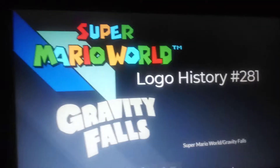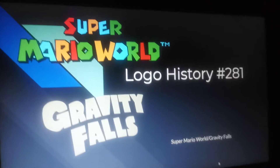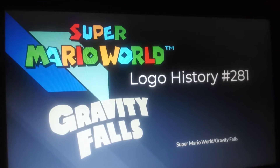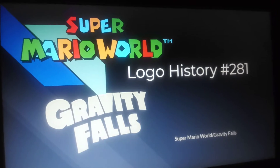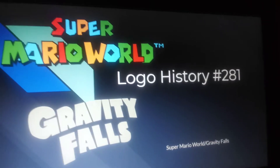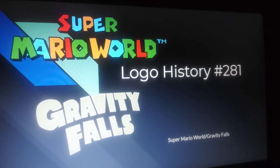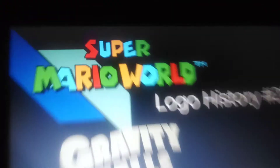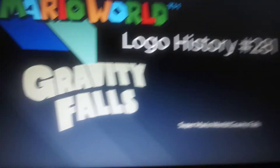Hey there guys, it's Gabriel from yours truly, and welcome to Logo History. For this episode we're doing Super Mario World and Gravity Falls.